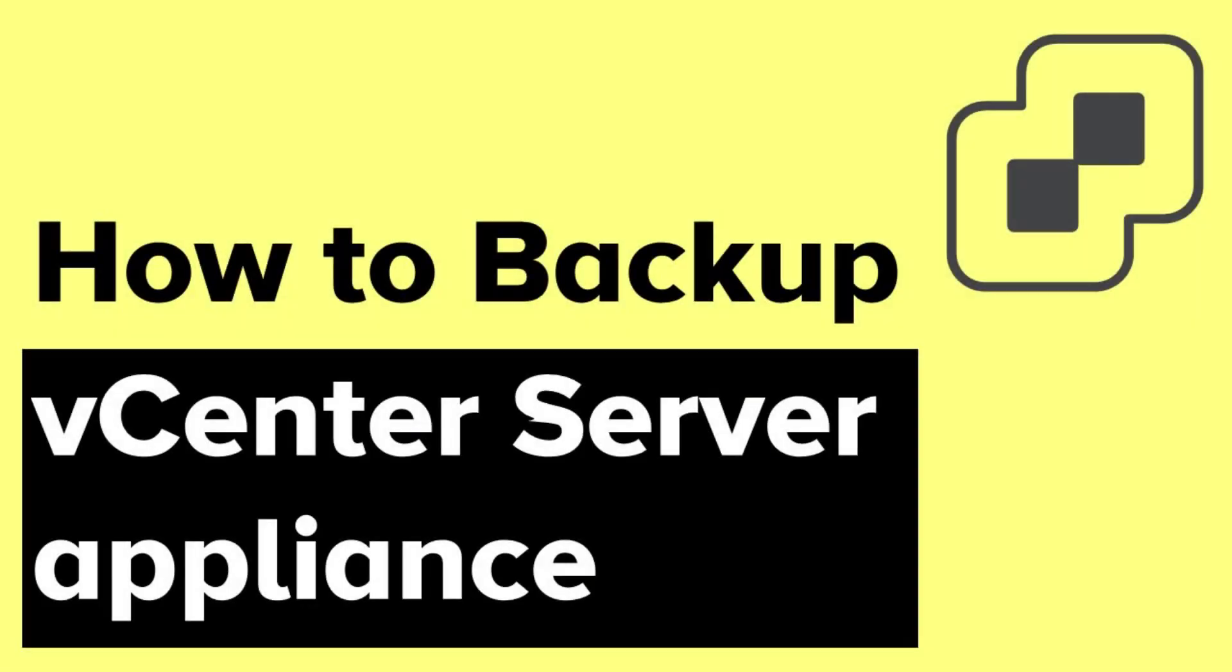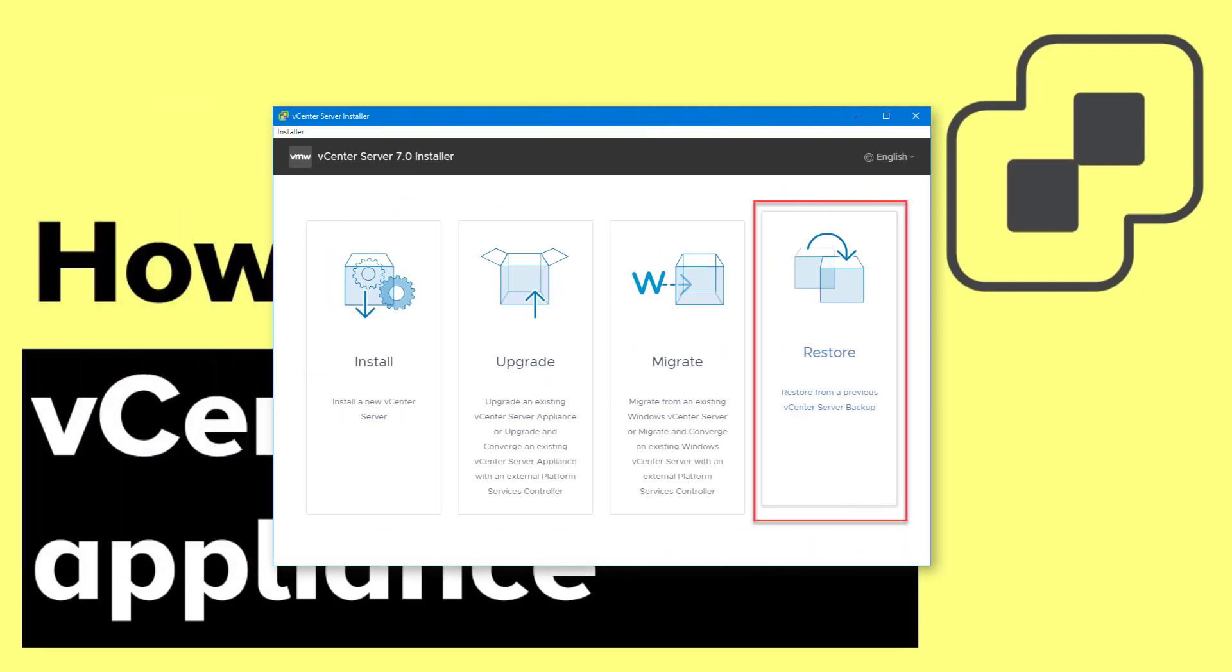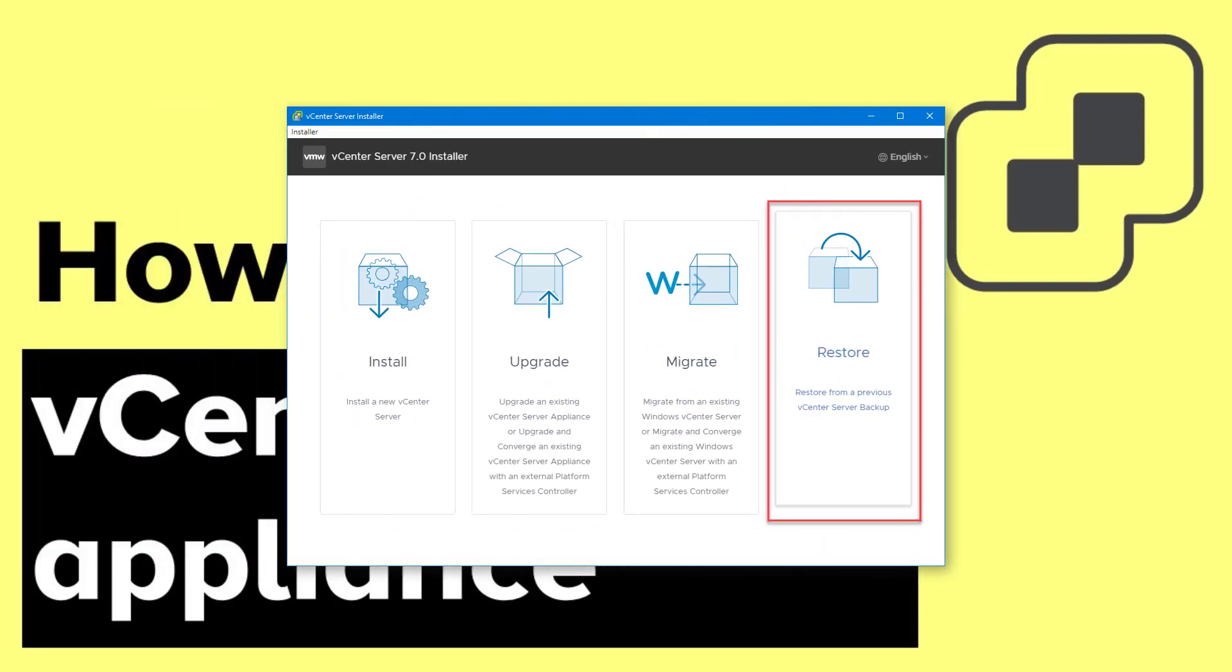So this is how you backup your vCenter Server Appliance. And in case if your VCSA has a problem and you would like to restore, then you need to use the same ISO with the same build that was used for the installation of VCSA. First, you need to deploy a fresh new VCSA appliance. In the installer screen, select Restore.